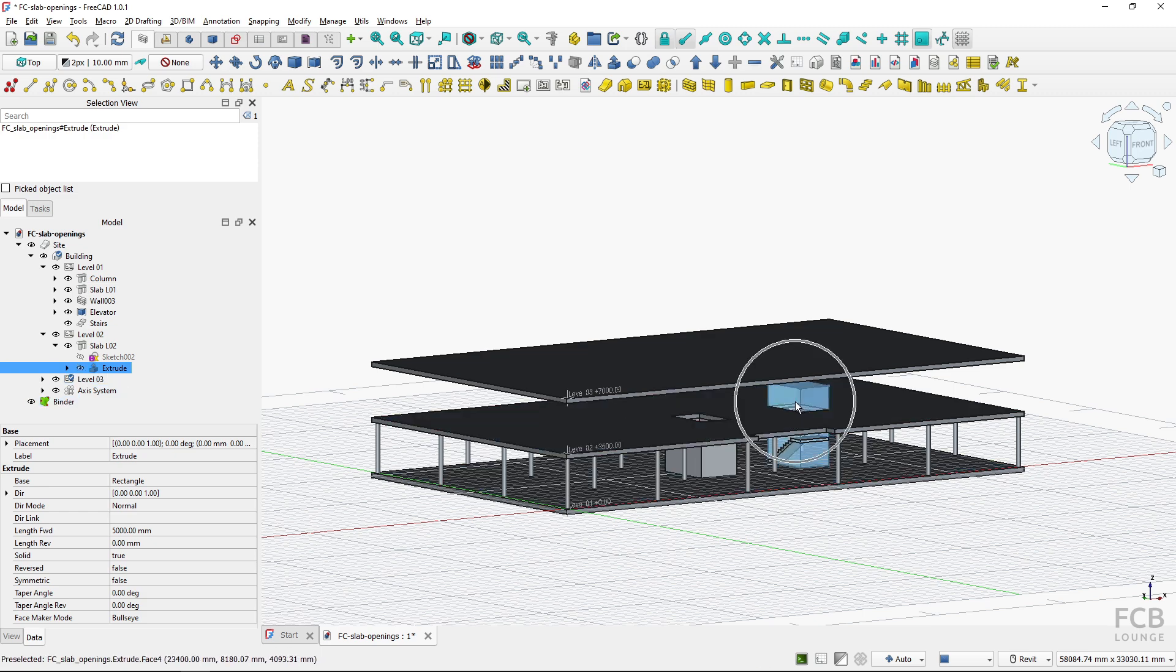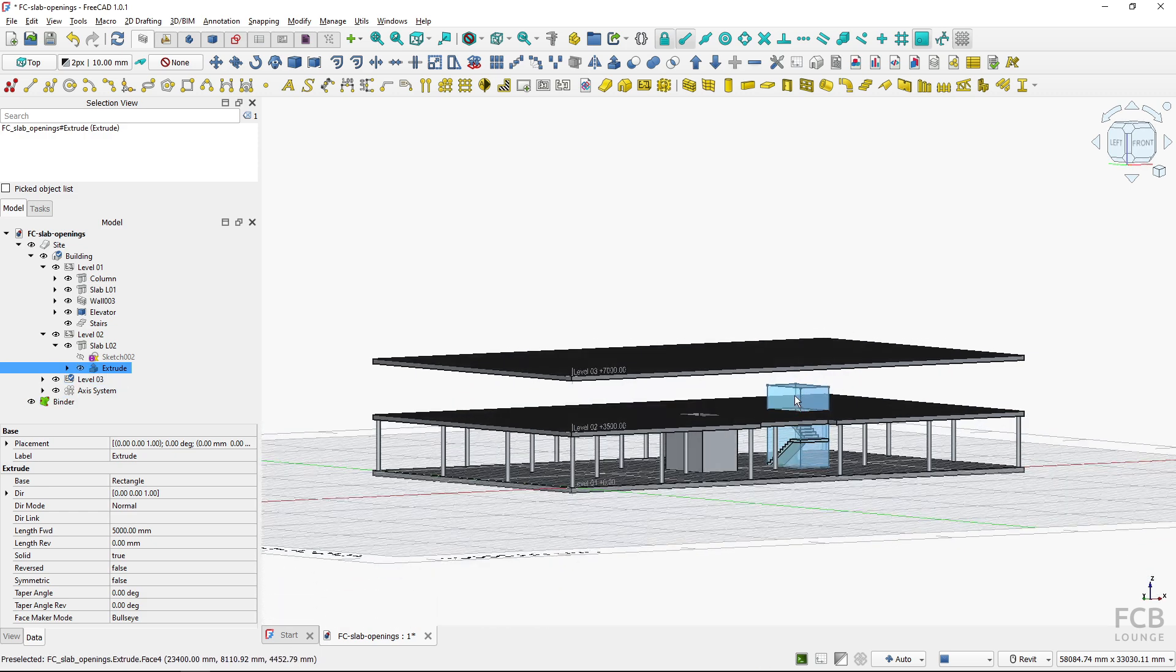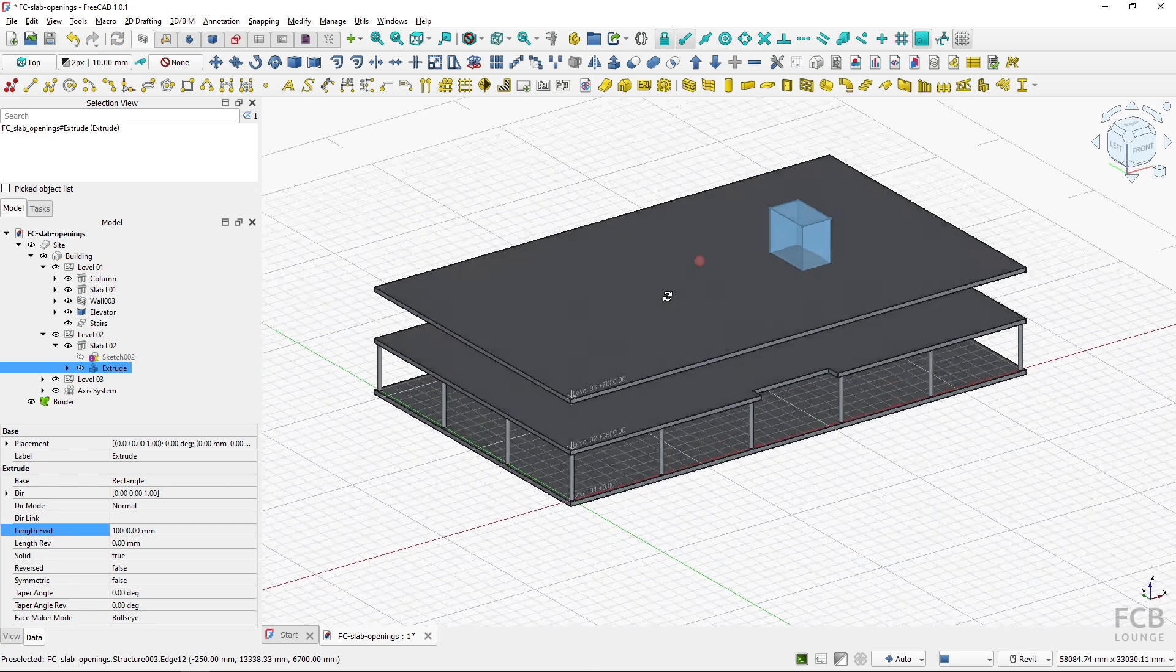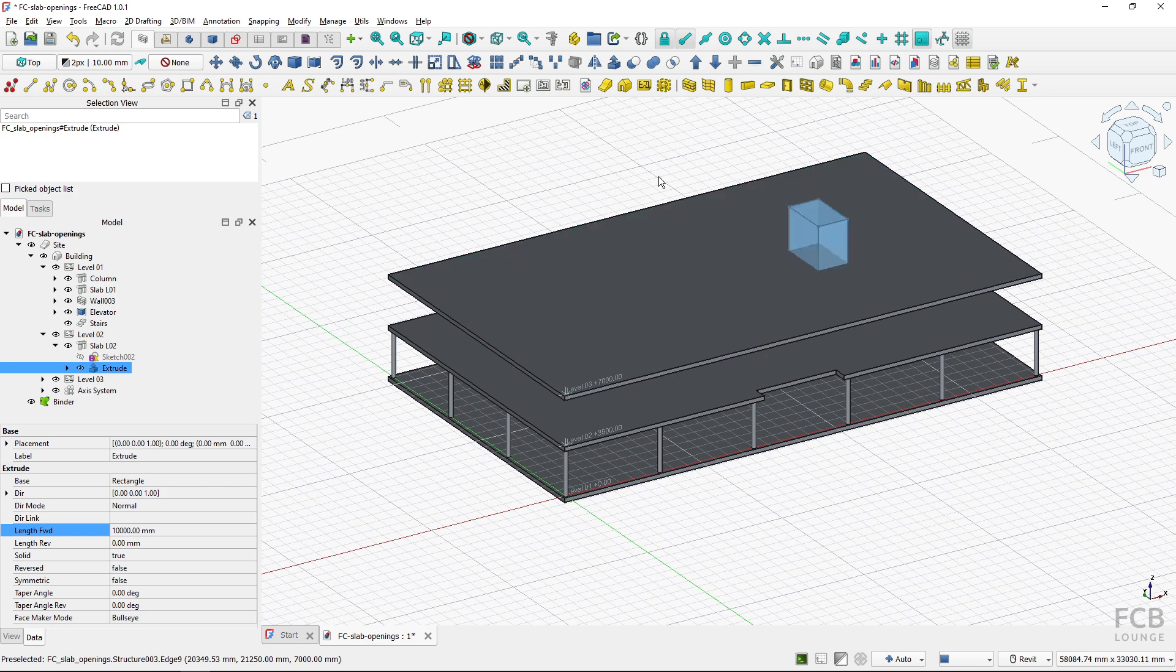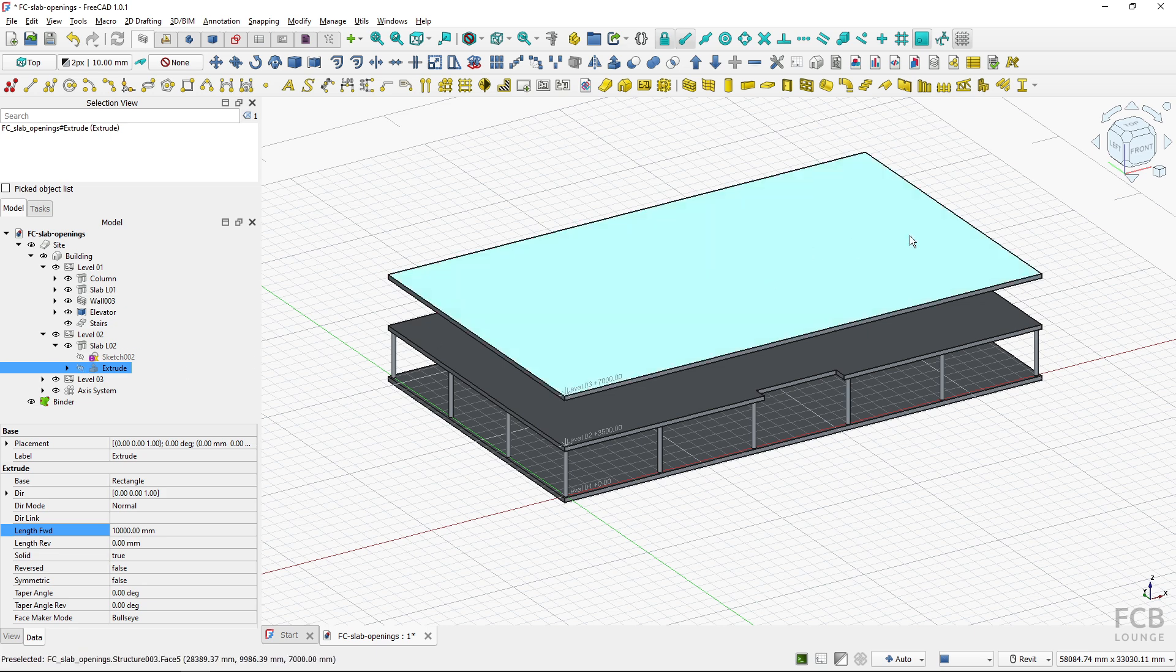Because I can select the extrusion and if I show it you can see that it's this blue extrusion and if I make it a bit taller so the length I will change to let's say 10,000 millimeters so it also intersects the upper slab.